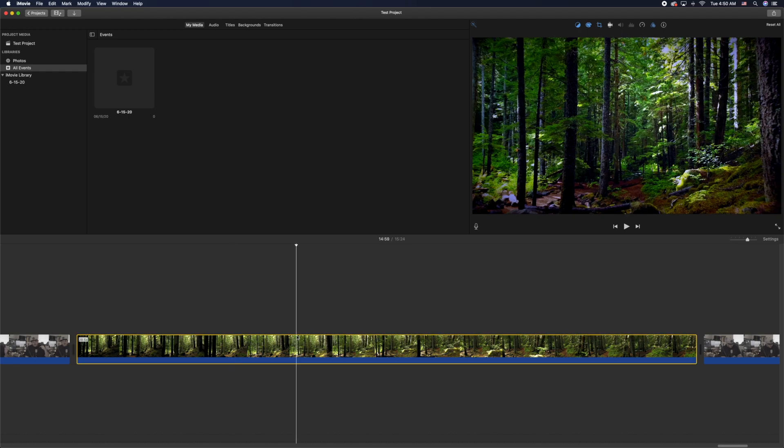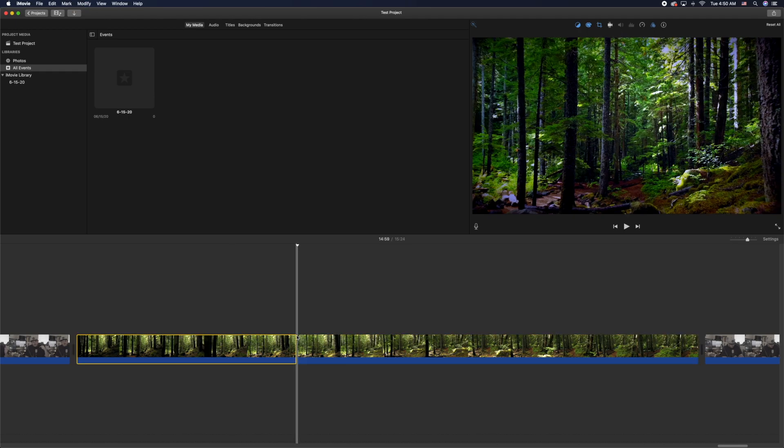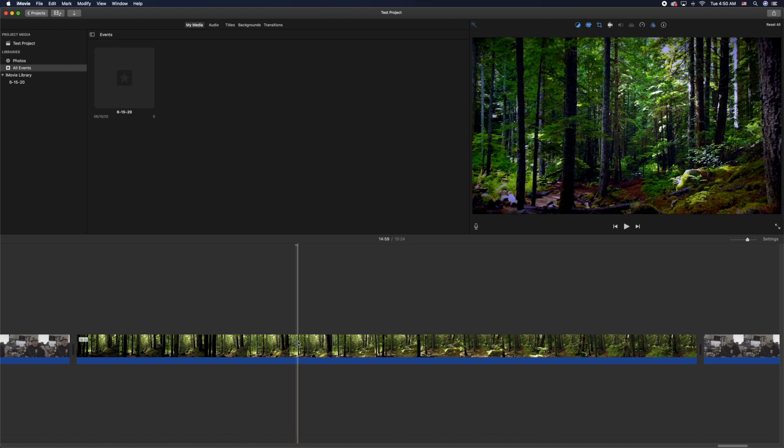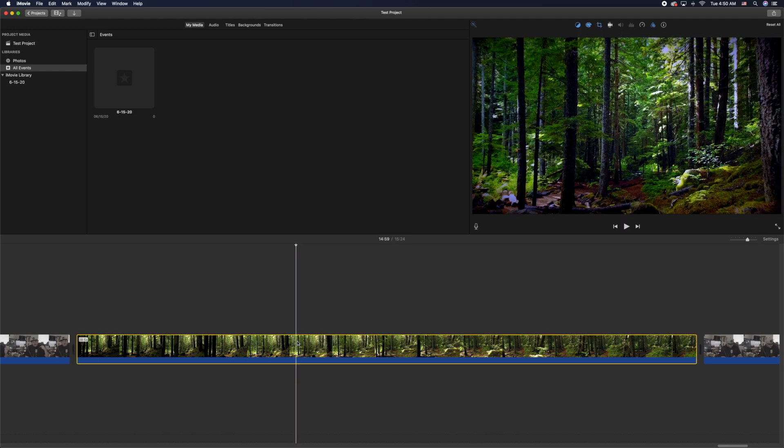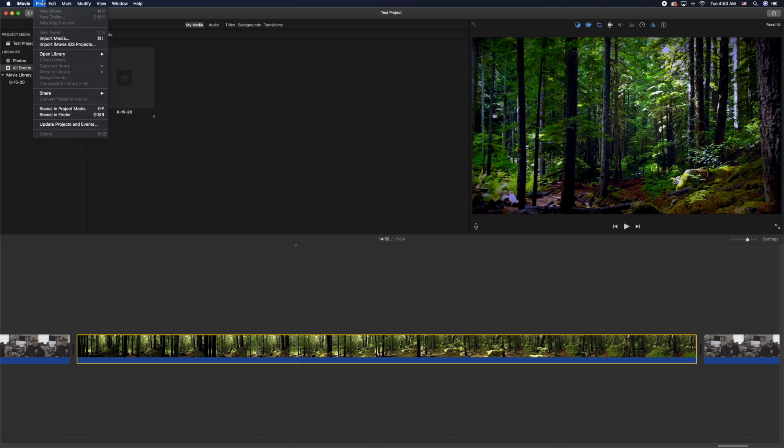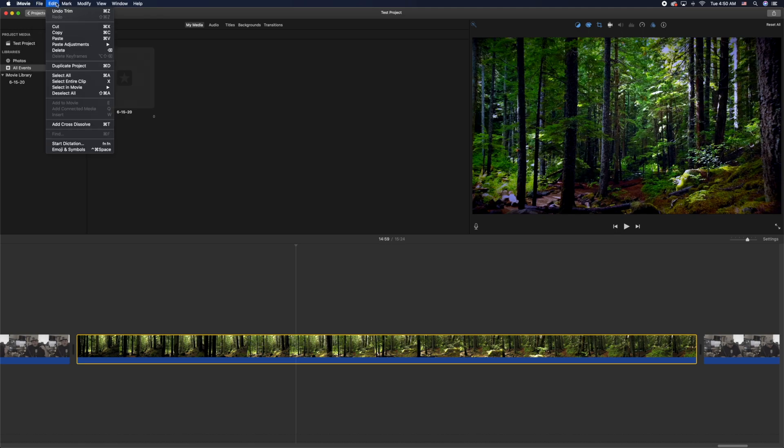Then there are two options you can do. You can do Command B, which will split it, and if you use that Command B option, it's going to be the fastest way to do it. But let's say you're not used to the command key prompts yet.